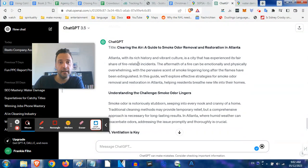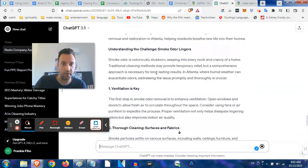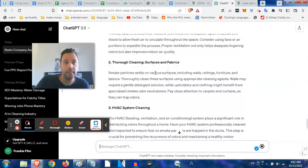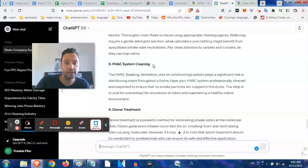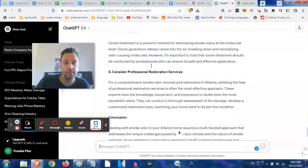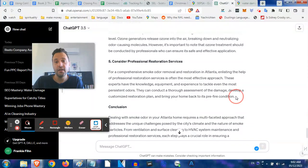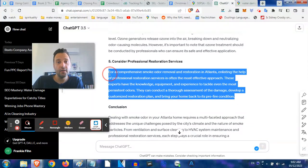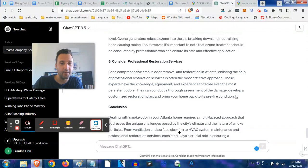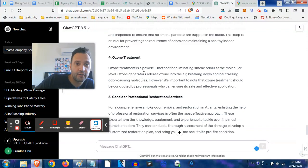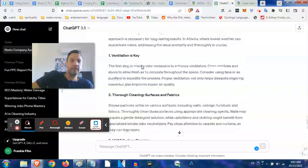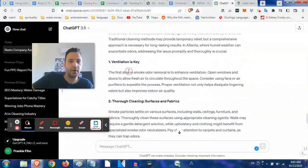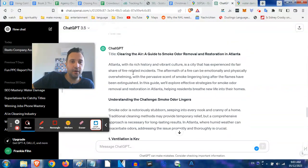Look at this, it's already starting: cleaning the air, a guide to smoke odor removal and restoration in Atlanta. Atlanta with its rich history, blah blah blah. It already starts writing about smoke odor, ventilation, thorough cleaning of surfaces, HVAC system cleaning, ozone treatment, consider professional restoration services. Right here we could just add in our name, our phone number, our contact info, maybe a photo or two of your before and after work, and we got something good that we could actually post on the internet.